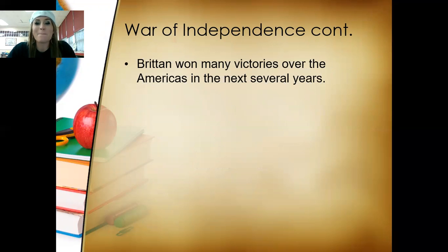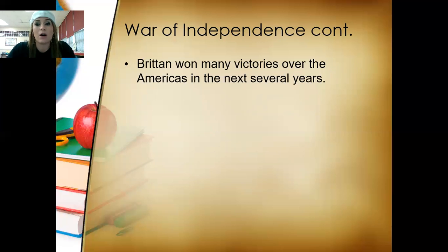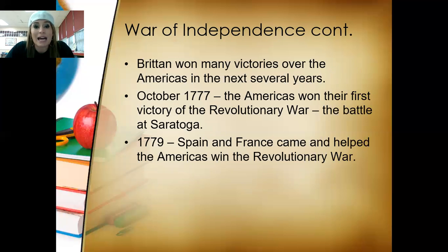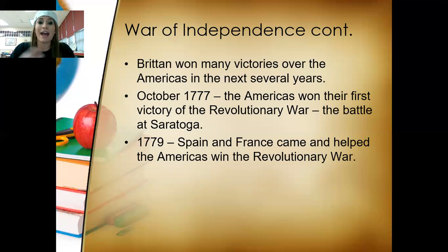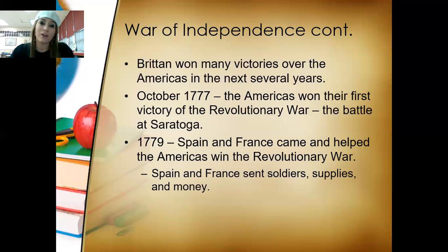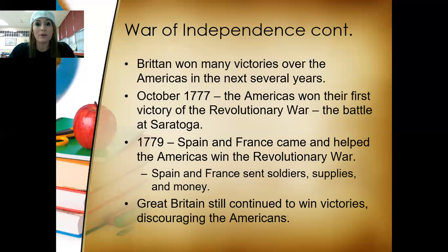Britain won many victories over the Americas in the next several years. October 1777, the Americas won their first major victory of the Revolutionary War, which was the Battle of Saratoga. In 1779, Spain and France came and helped the Americas win the Revolutionary War. Spain and France became allies against Great Britain, sending soldiers, supplies, and money — very similar to what we do for troops today when we send supplies overseas.